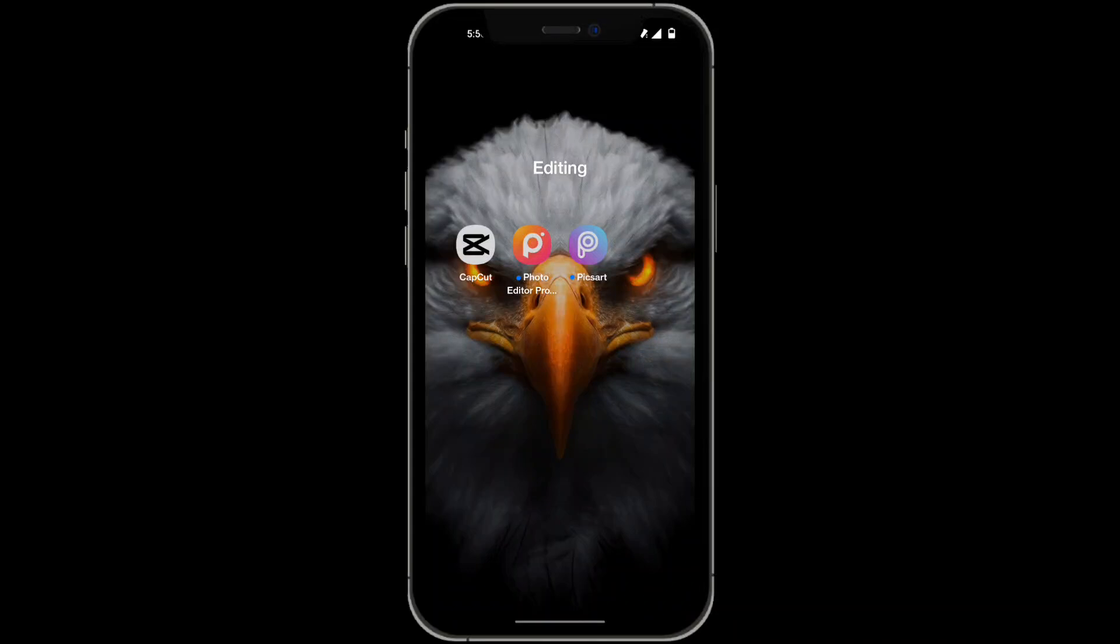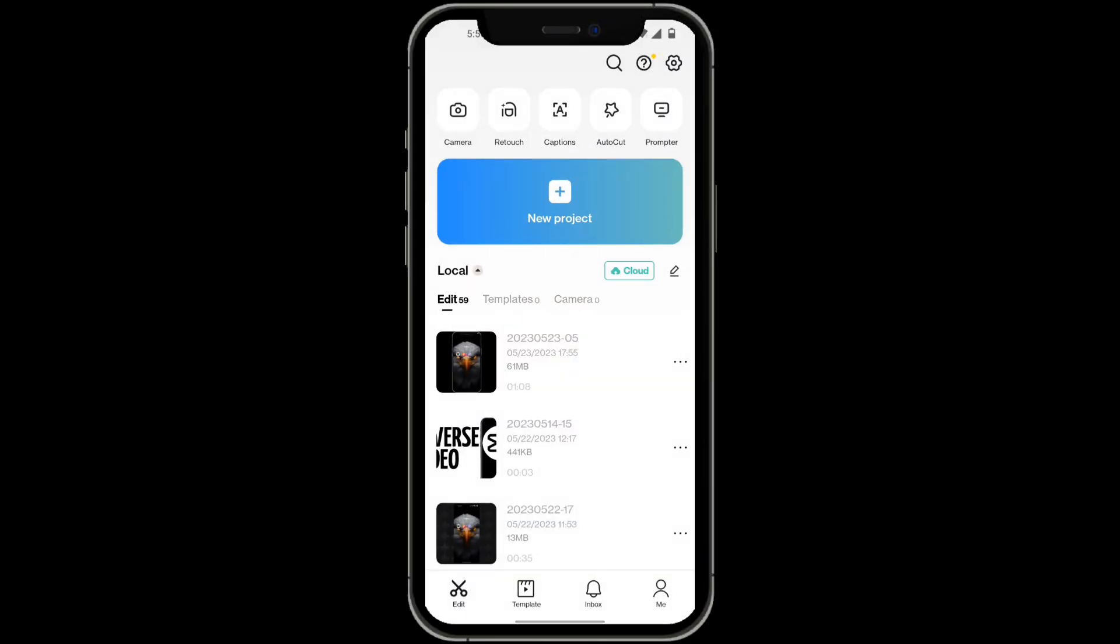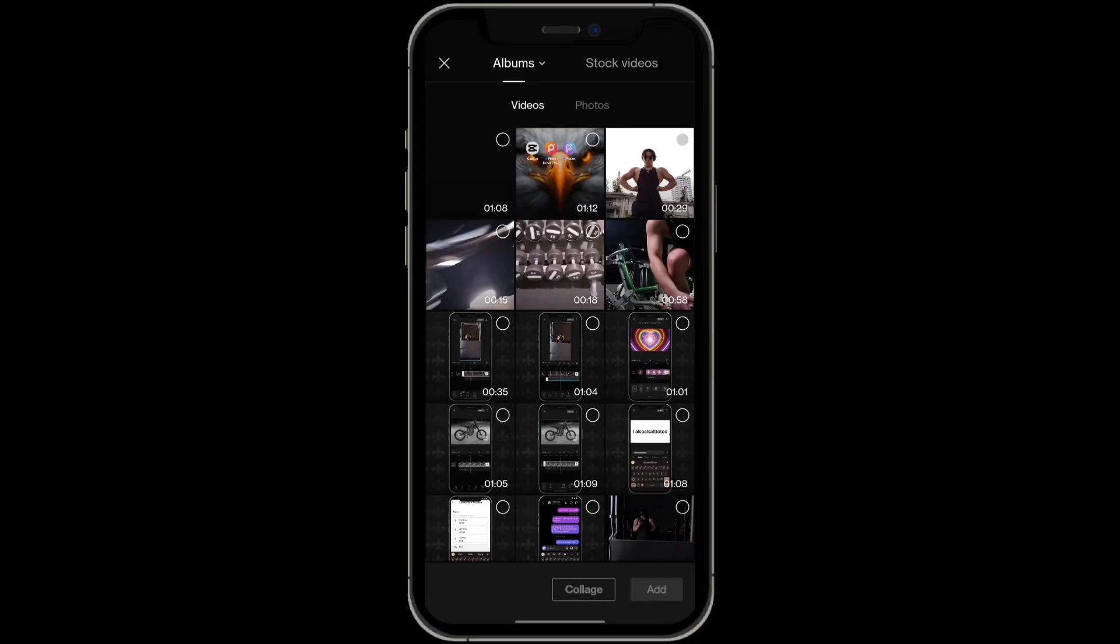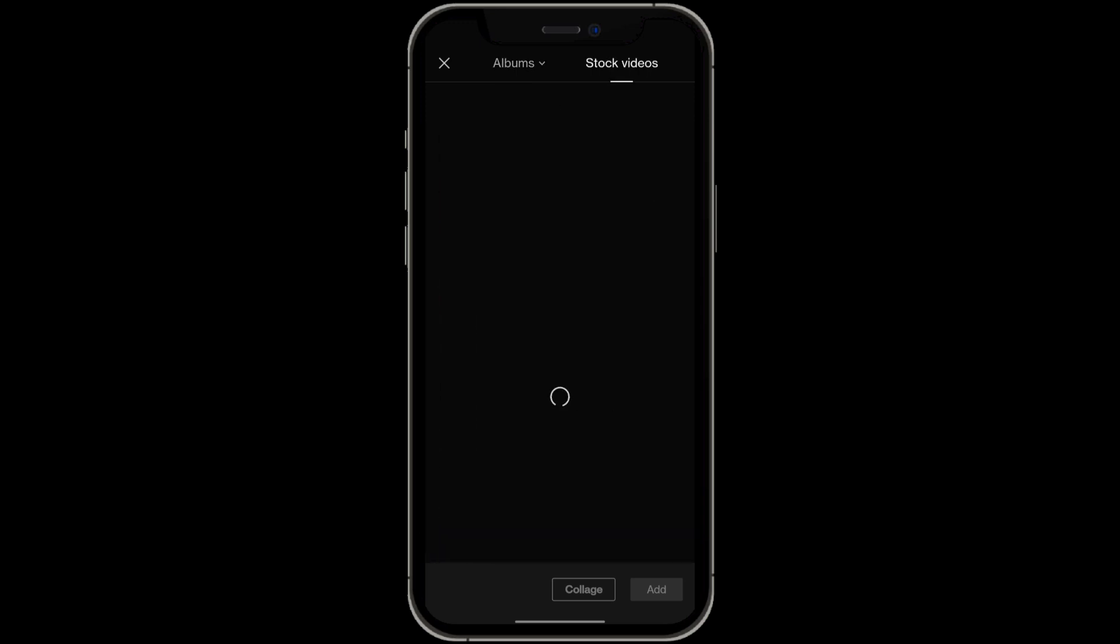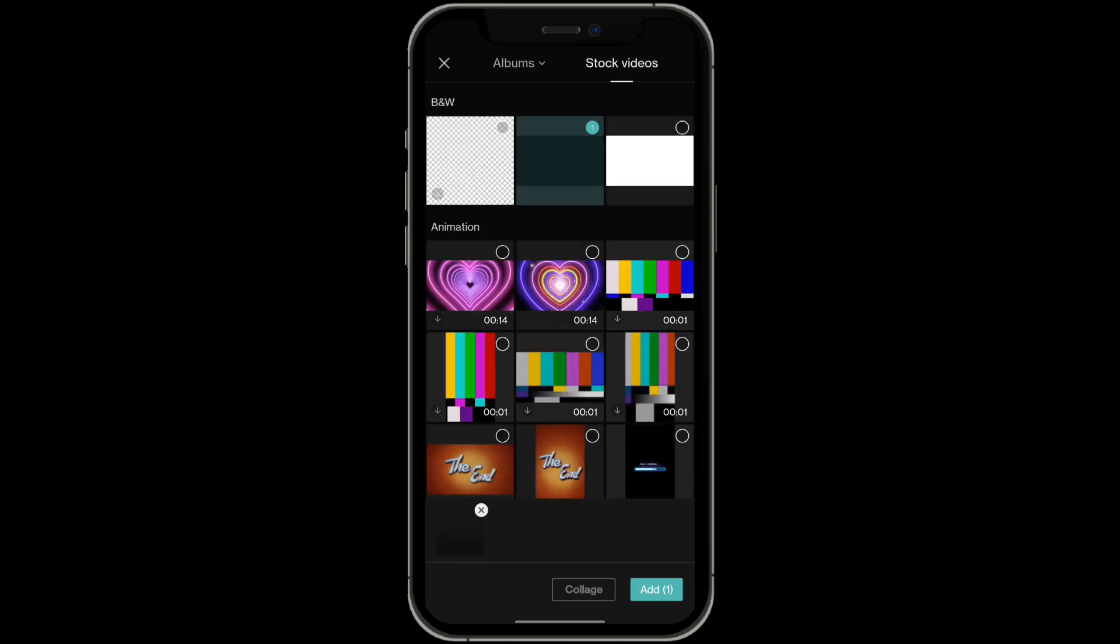So here's how you can get text to speech on CapCut. You want to open up CapCut and then click on new project, and then find the photo or video that you want to add the text to speech to.